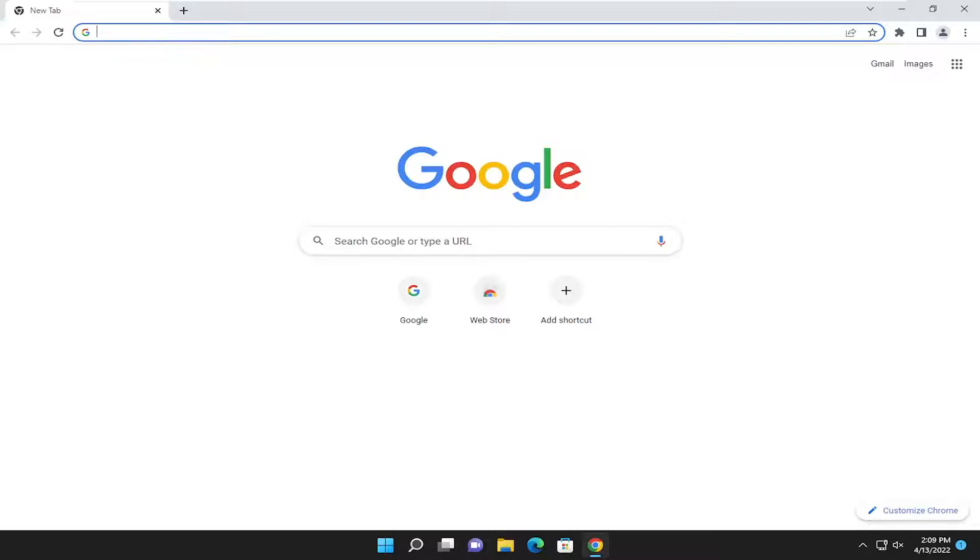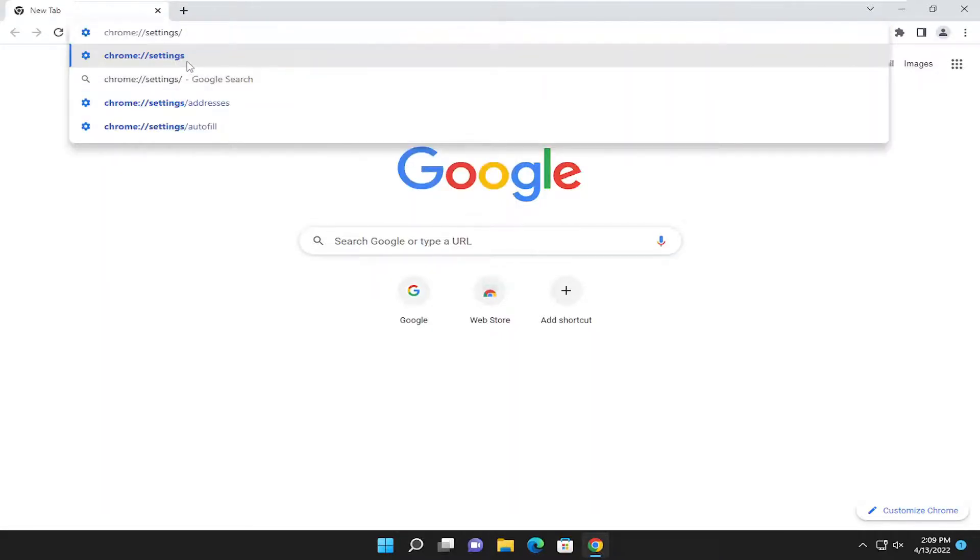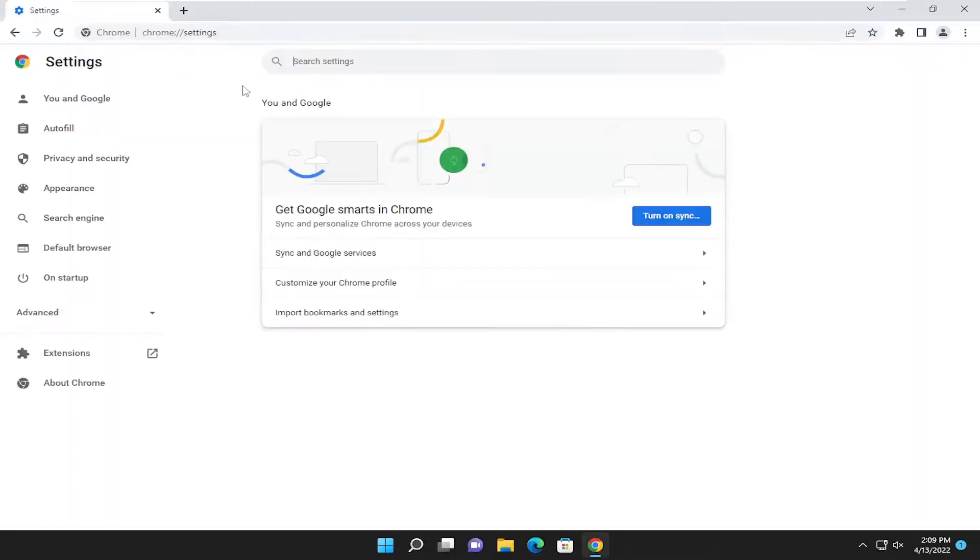So first thing is first, I'm going to have a link in the description of the video to a Chrome settings page. So go ahead and just copy that from the description of my video, and then go and paste it into the address bar and hit enter.